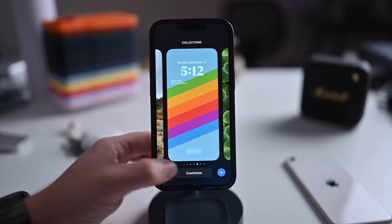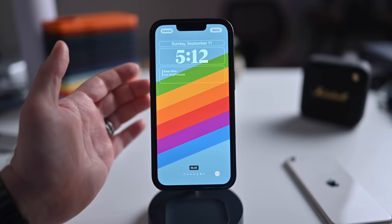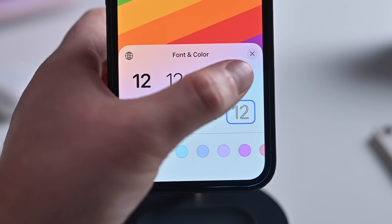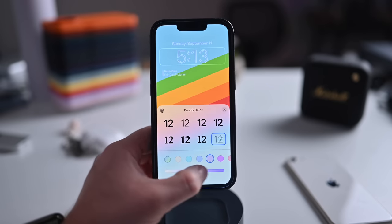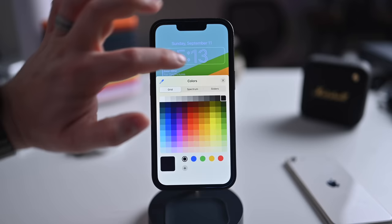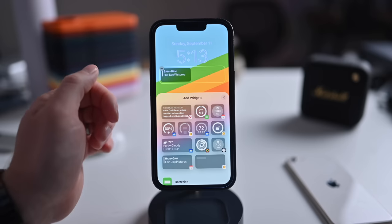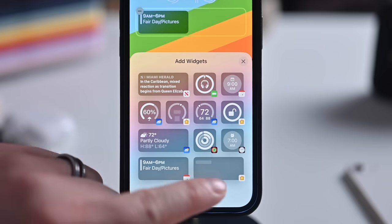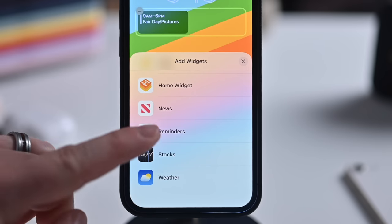When you choose a lock screen to edit and tap Customize, there are additional controls including colors. You can tap on the date and time to change the font and color — there are eight different font choices, and you can customize a color to match using an intensity slider, color swatches, a full color wheel, or even a dropper to pull a color off your background image. You can add widgets to lock screens: battery, calendar, clock, fitness, home, news, reminders, stocks, and weather are available from Apple.